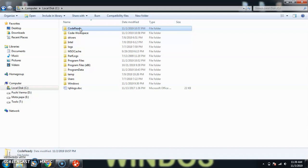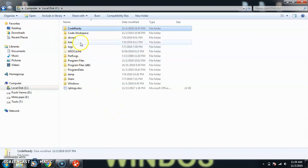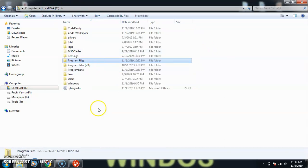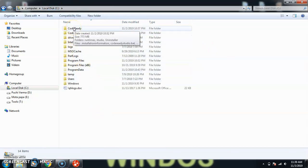What we have to do is first of all, you guys have to go to your installation directory. It could be here on C root, or it could be inside C Program Files and then CodeReady Studio. It depends where you have installed.